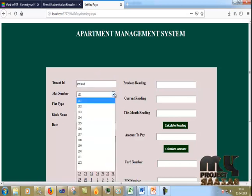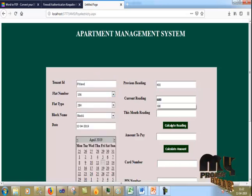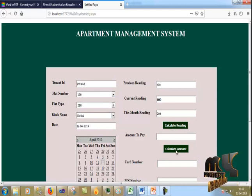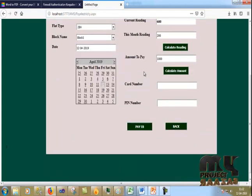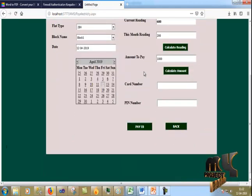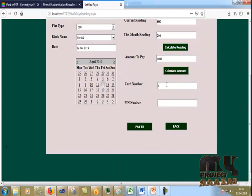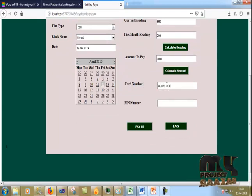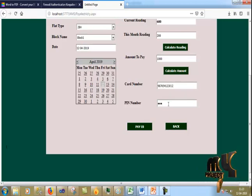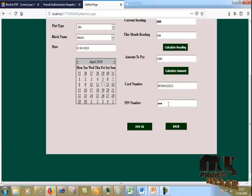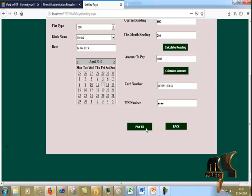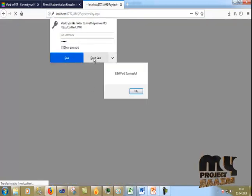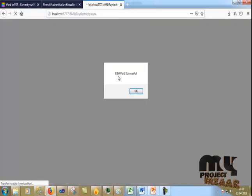I enter my flat number, the amount to pay, and then provide the account number and PIN. Now I click pay and the electricity bill is paid successfully.